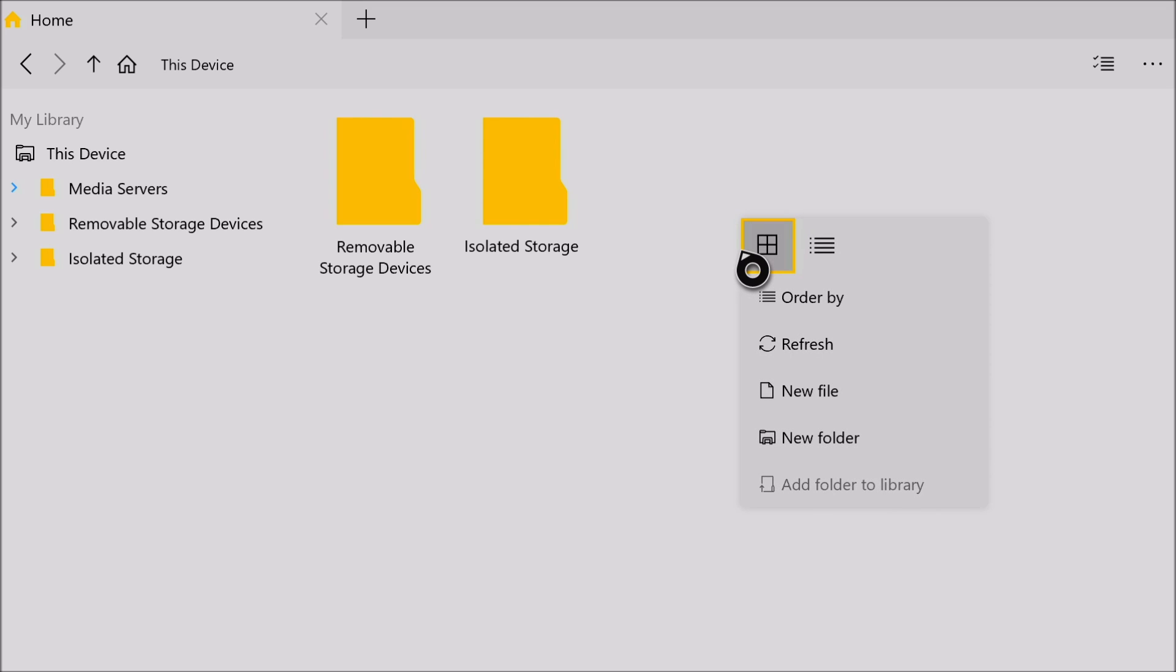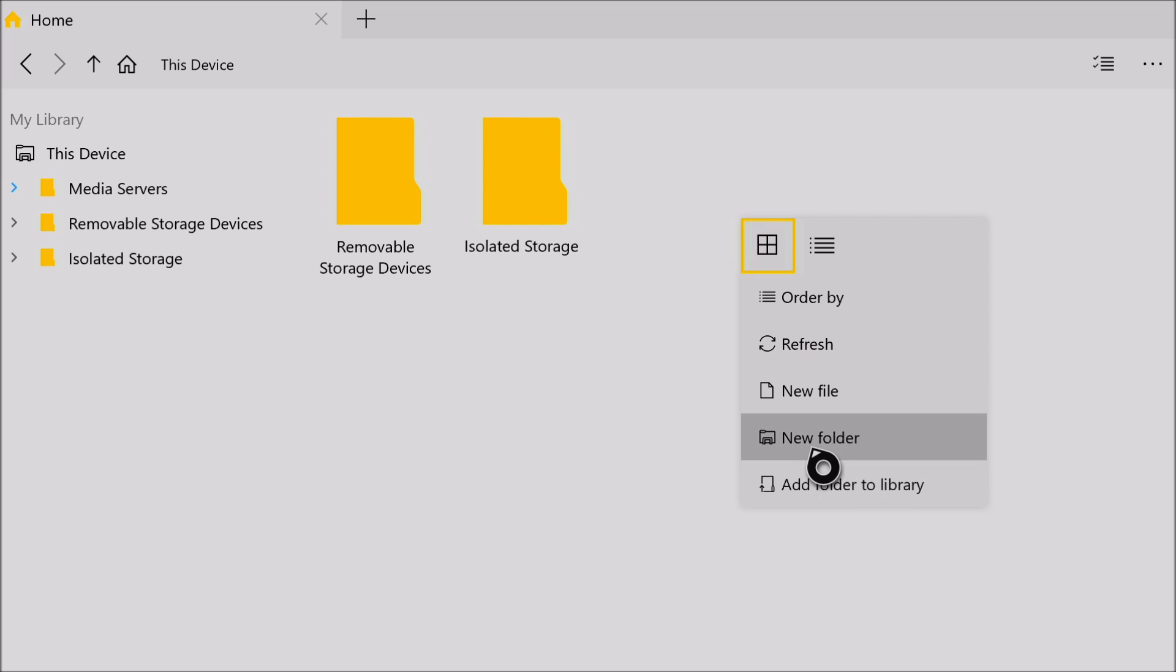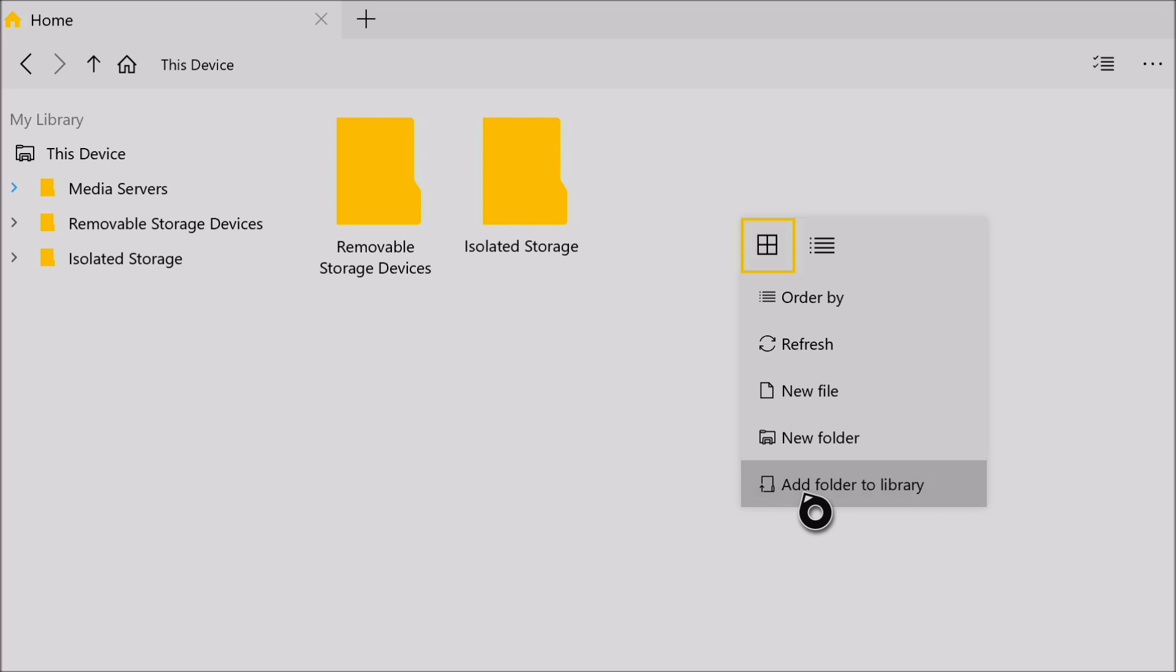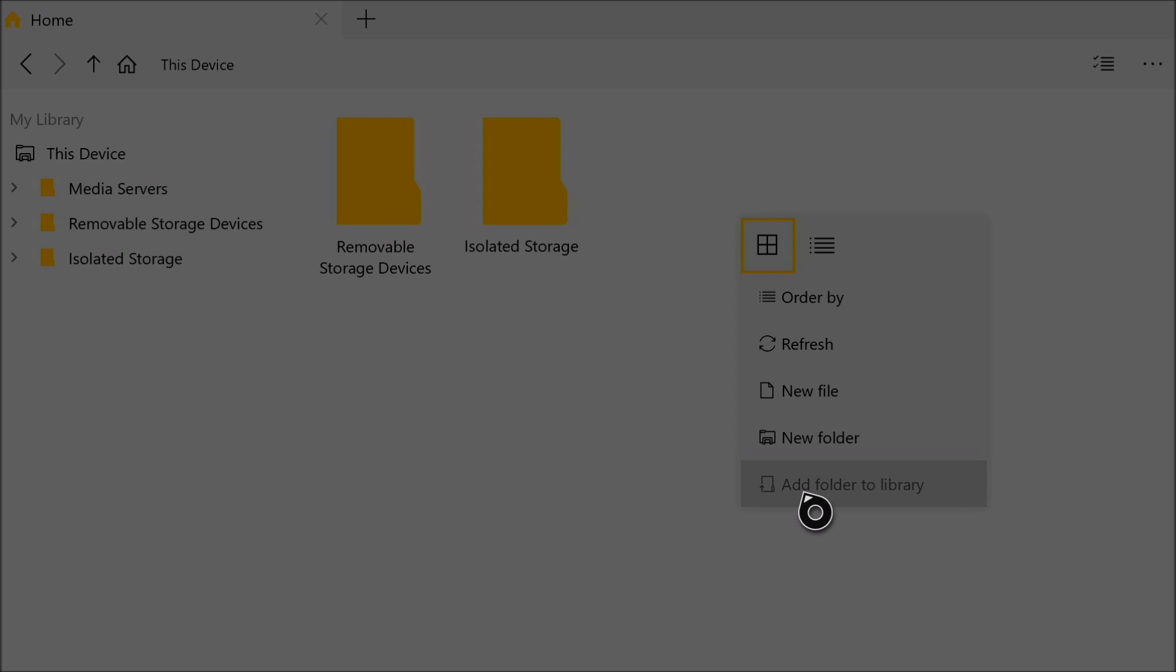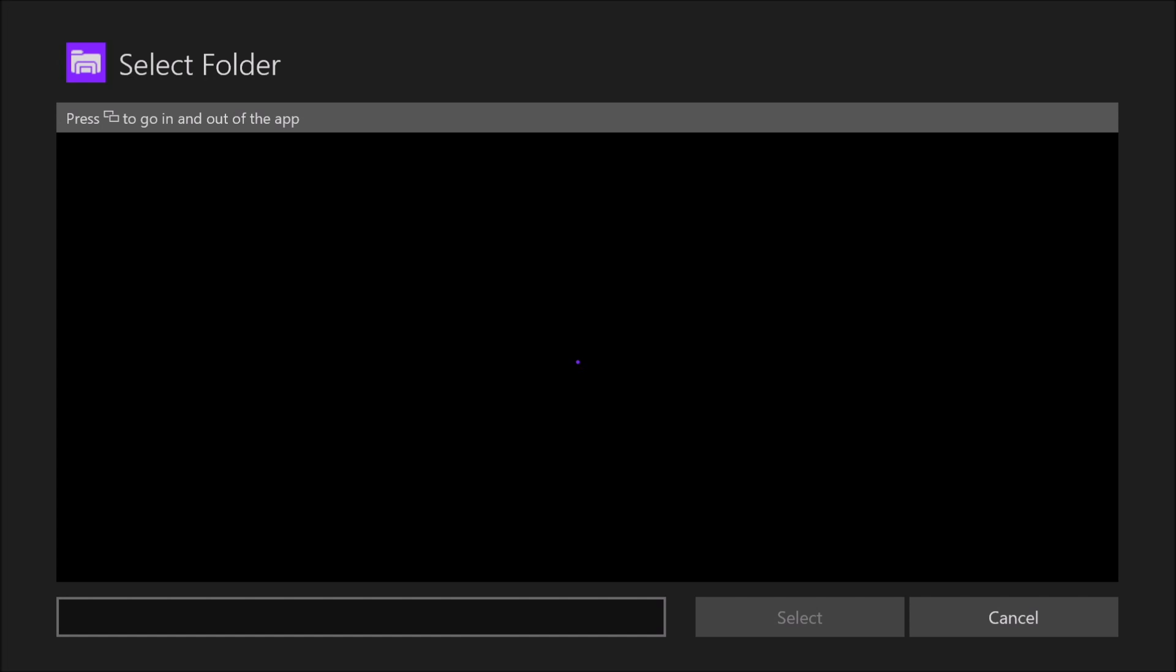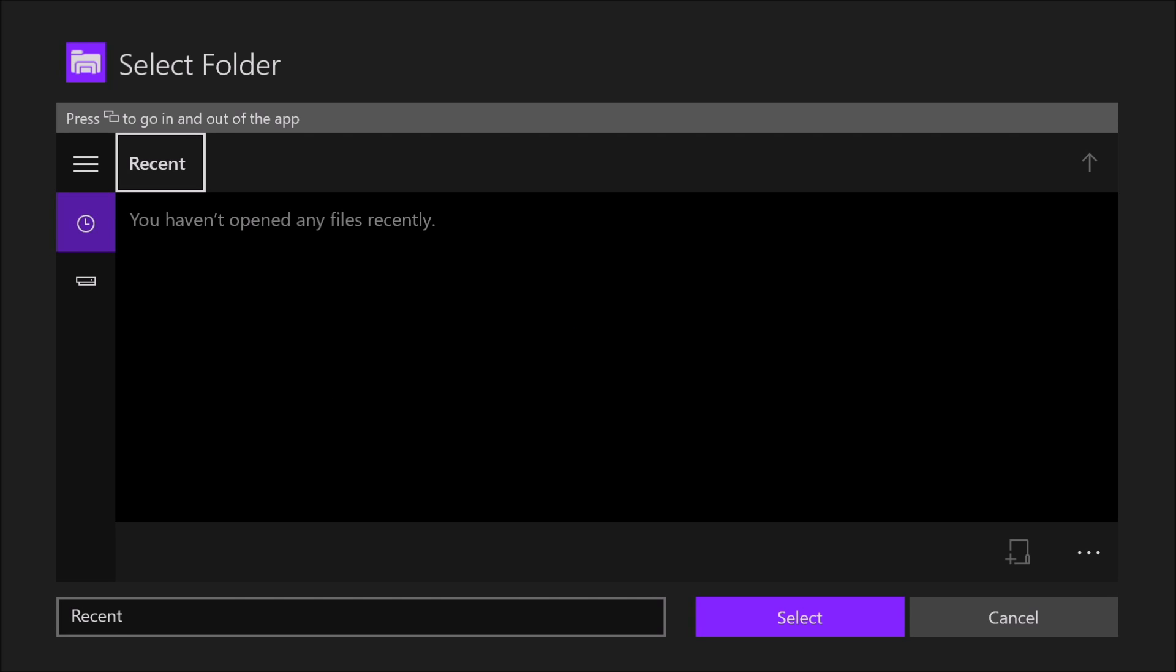Then you want to click on add folder to library, not new folder. Add folder to library. Once you click on add folder to library, you should get this screen that looks like this.